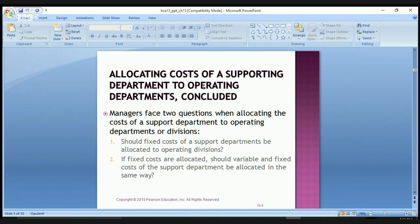Company managers face two questions when allocating the cost of support departments to operating departments or divisions. The first question is: should fixed costs of support departments be allocated to operating divisions? The second question is: if fixed costs are allocated, should variable and fixed costs of the support departments be allocated in the same way?